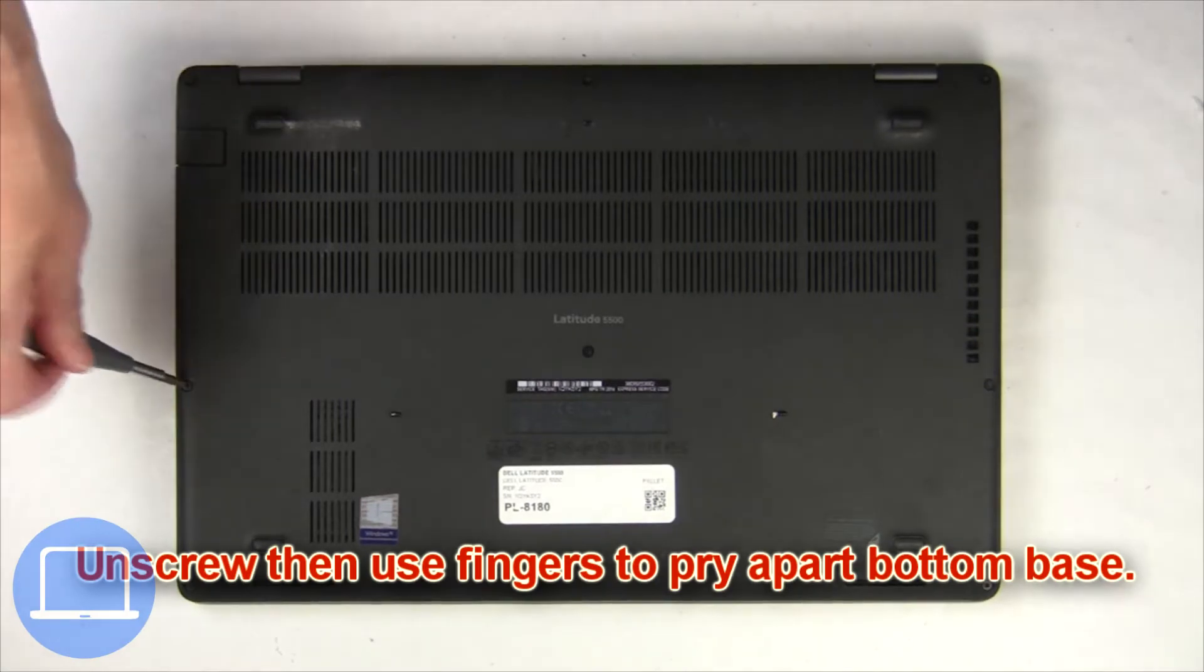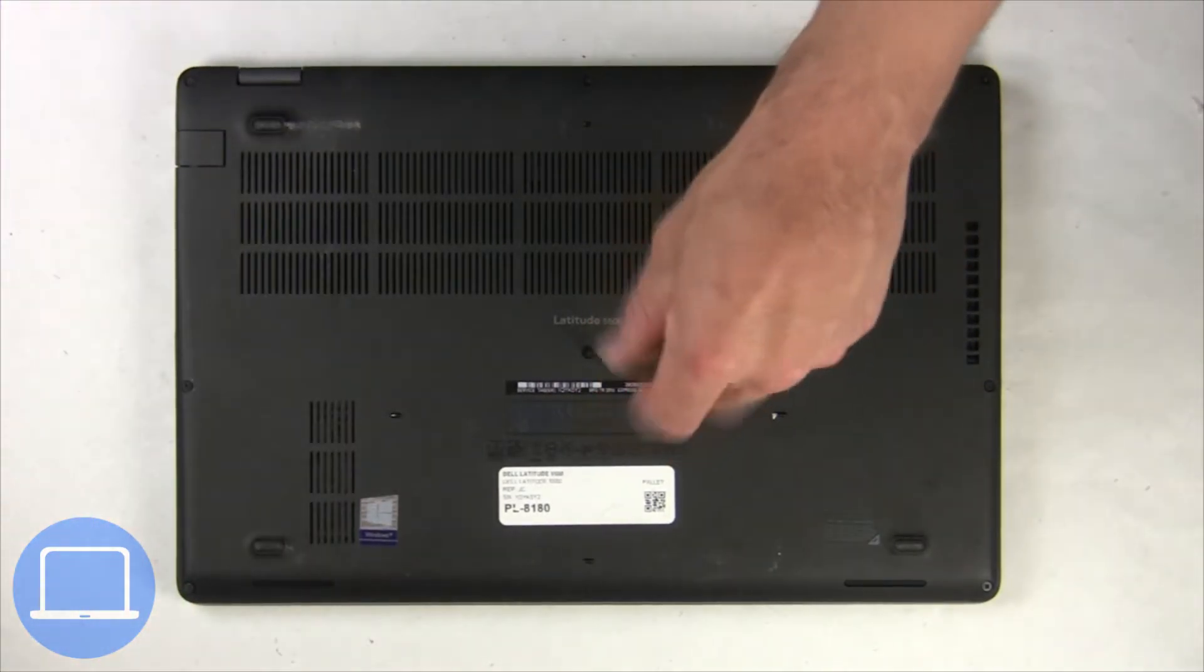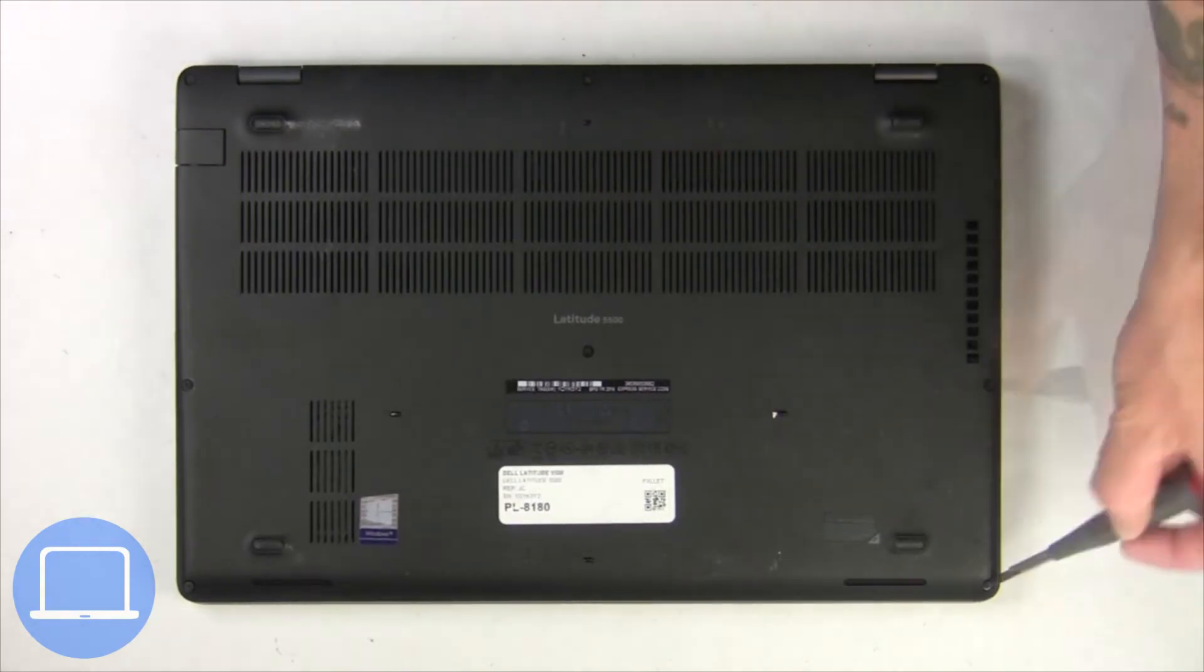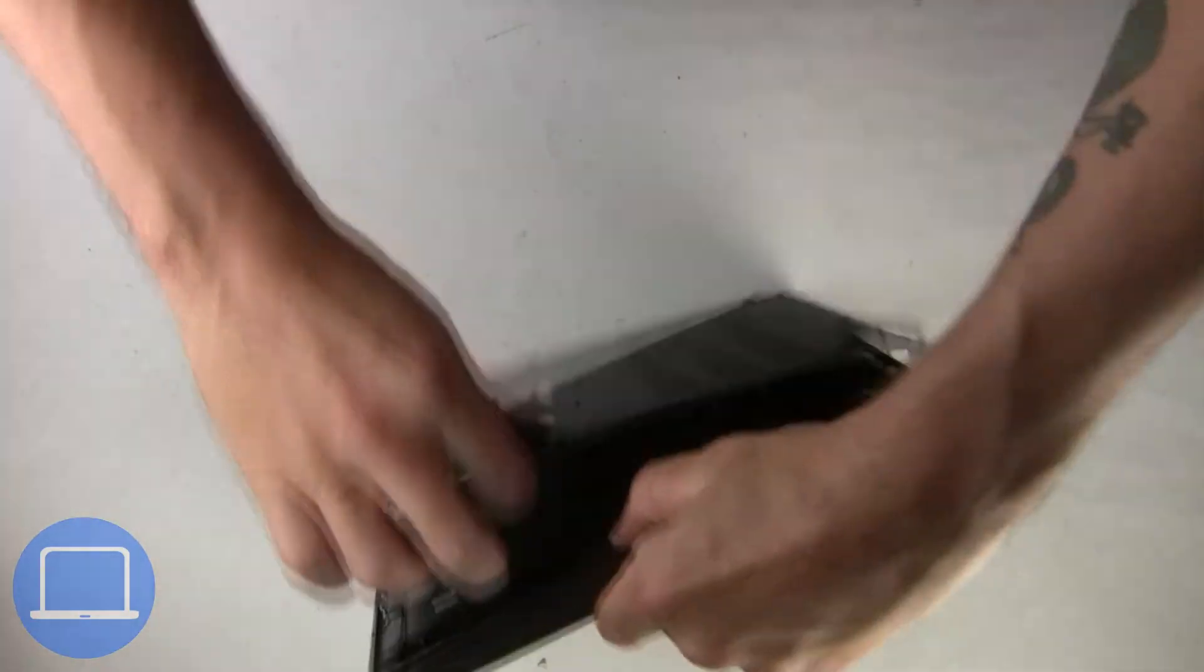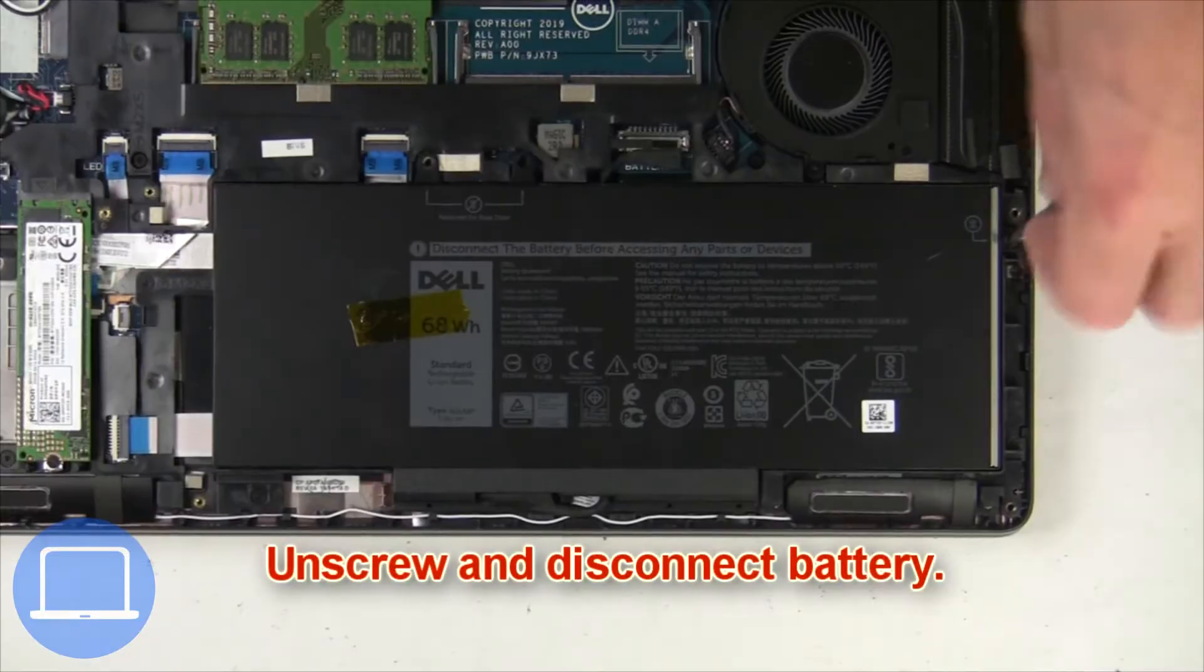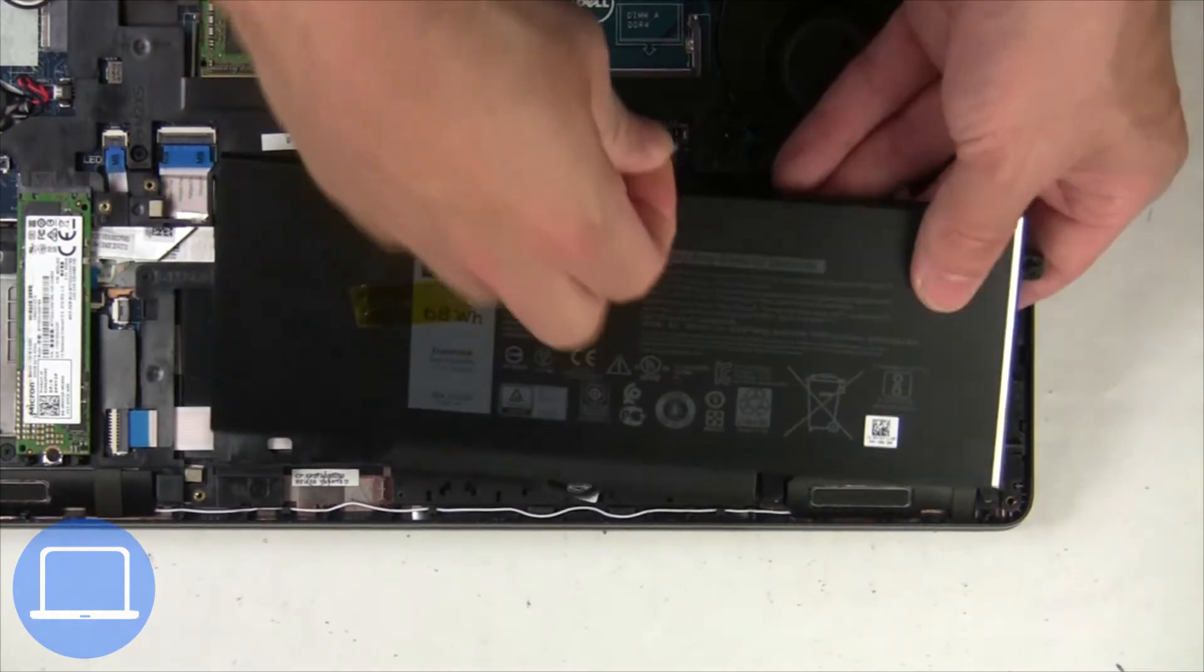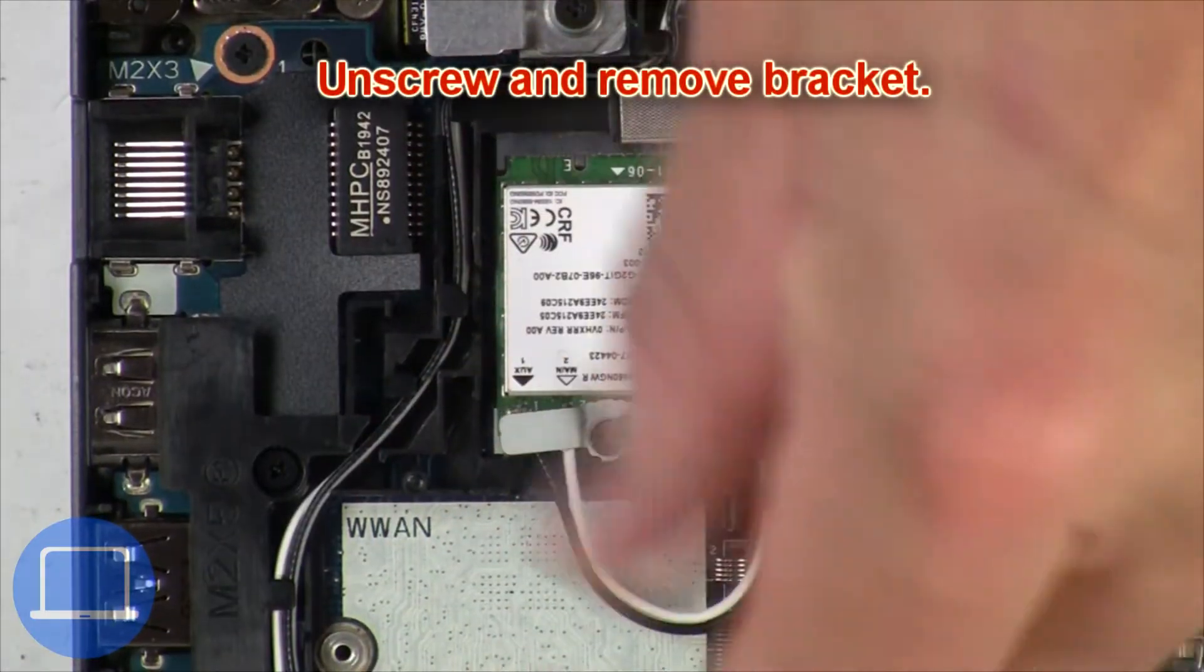Unscrew and remove the bottom base. Now unscrew and disconnect the battery. Now unscrew and remove the bracket.